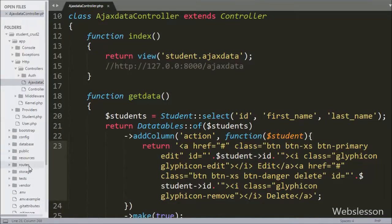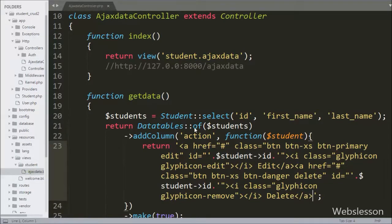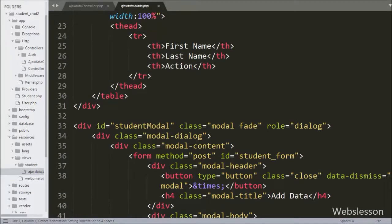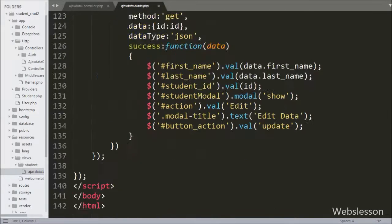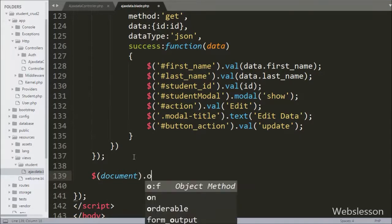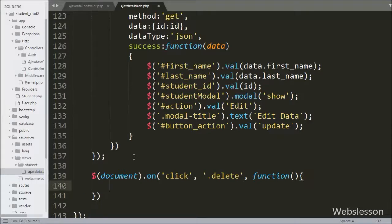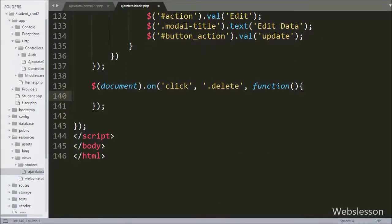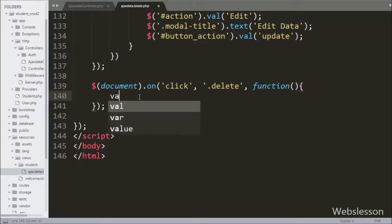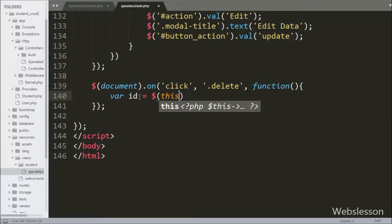Now we go to the ajax_data.blade.php view file and write jQuery code for delete data. We write a document selector with the on method, and inside this we write a click event targeting the delete class. When we click on any particular student row's delete button, this code will execute and it will remove that particular student's data.